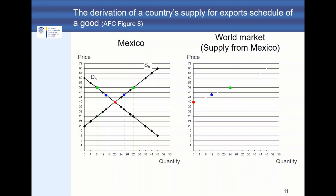When the price increases further to 52, it is the case that 32 units are produced and 8 units are consumed within Mexico, so the difference of 24 units will be supplied in the international goods market. When the price increases to 60, demand in Mexico is equal to zero and supply is equal to 40, so 40 units are supplied in the world markets. When the price increases further, it no longer affects the demand within Mexico, so the slope of the supply curve in the world markets will change after the pink dot. When we connect all these dots, you can see the supply curve from Mexico in the world markets.